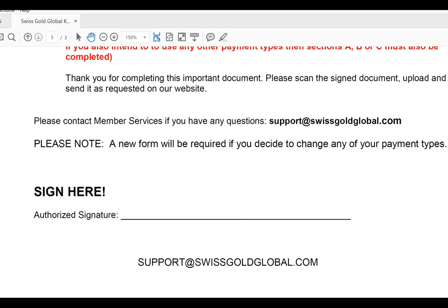I hope this short video has helped you with your account confirmation. We wish you much success in building cash flow, accumulating decentralized Bitcoin and other altcoins in the crypto world, and of course accumulating gold and silver. Thank you.